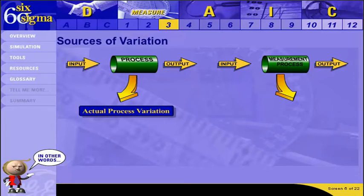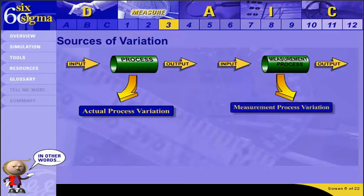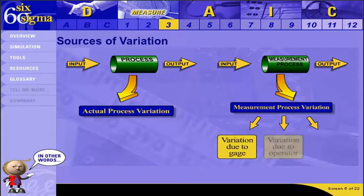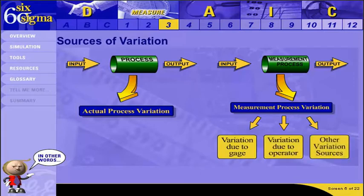Just like a scale on a production line might be slightly off, the equipment used to measure the loan application data entry time might also be off. This variation in your measurement process can come from a few sources: the gauge or device used to measure, the operator of the device, and other less common sources such as the environment in which the measurement takes place.